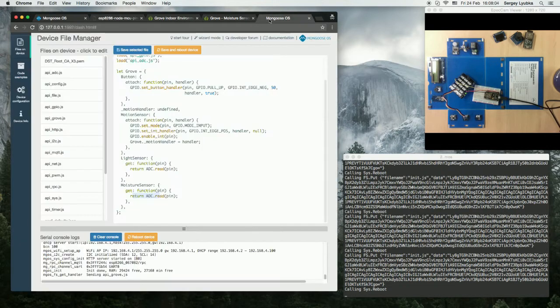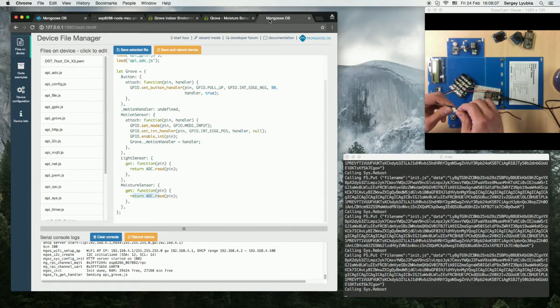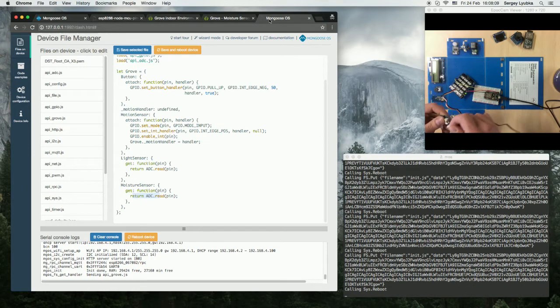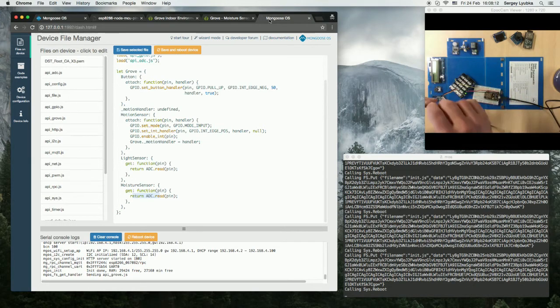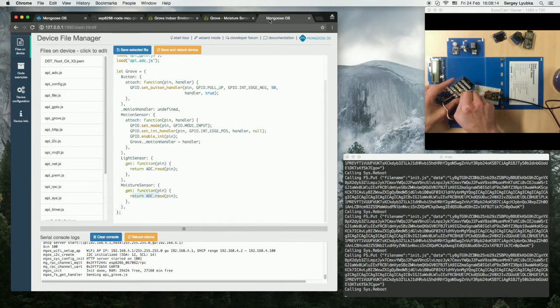So let's connect it. I'm connecting the sensor to slot number 7.